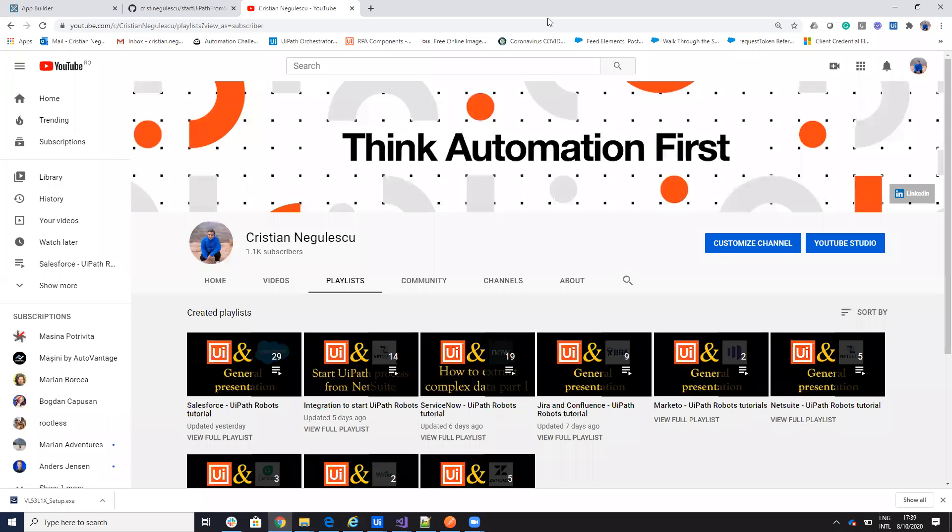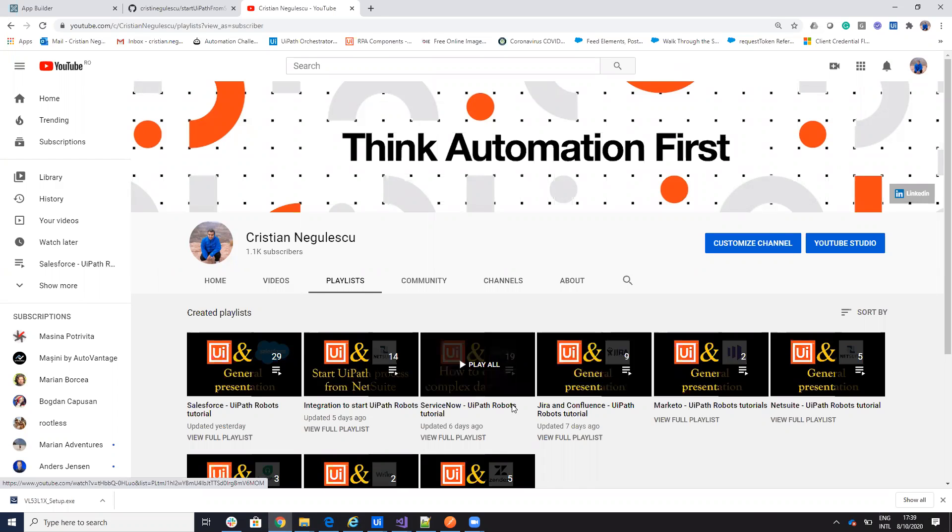Hello everyone, my name is Cristian Negulescu and you know me for a lot of integration with UiPath. We have the Salesforce ServiceNow Connector, Jira Confluence and so on.